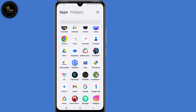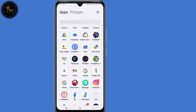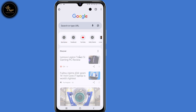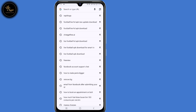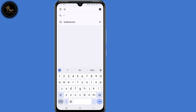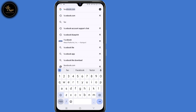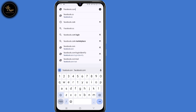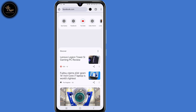So now what you need to do, you need to open the browser that you normally use. Now in the search bar, just type in facebook.com, then click on enter.